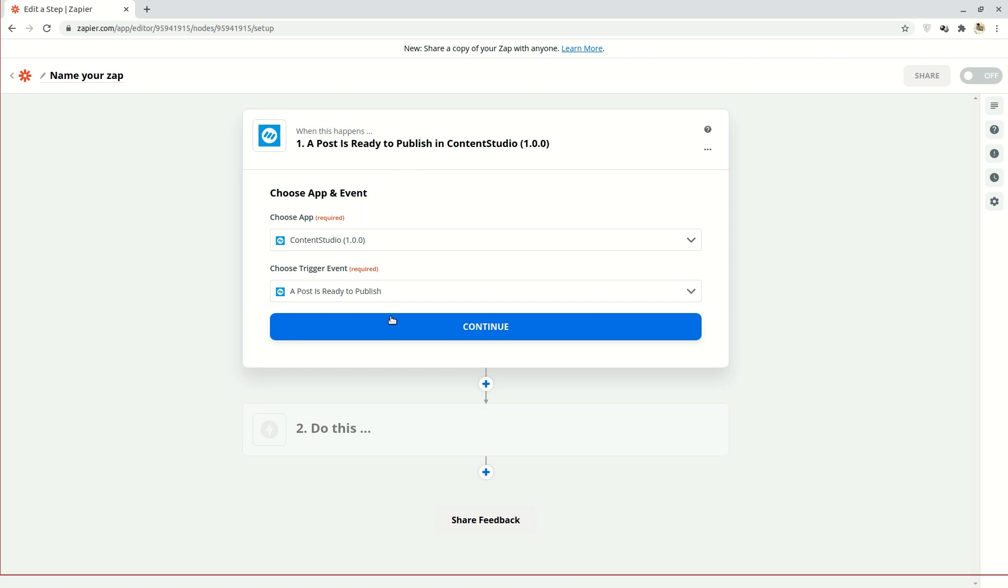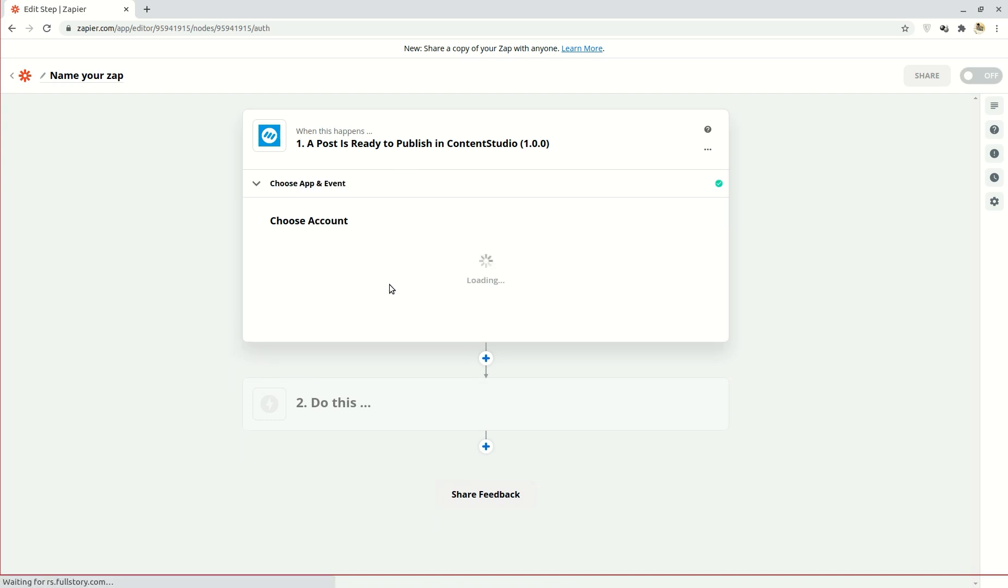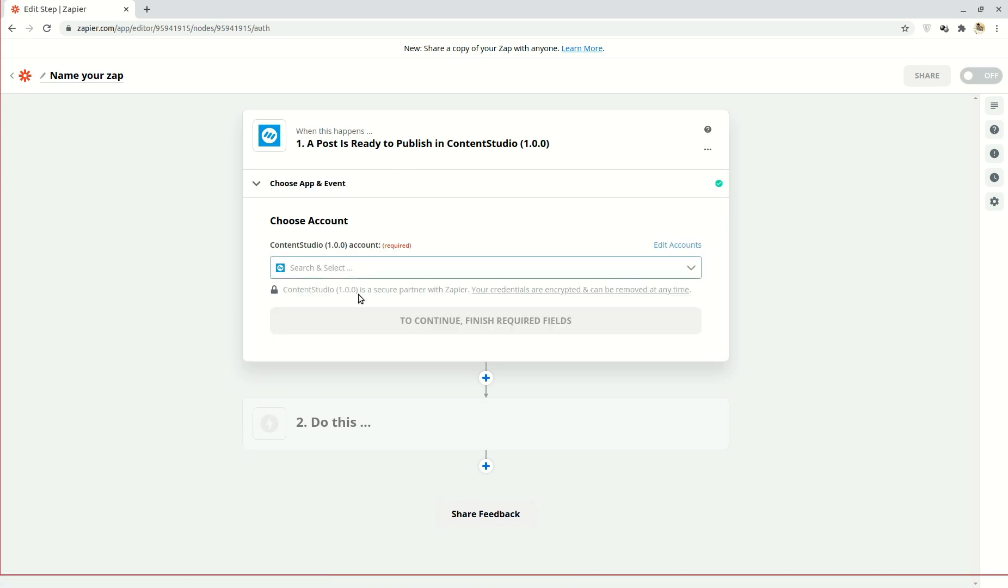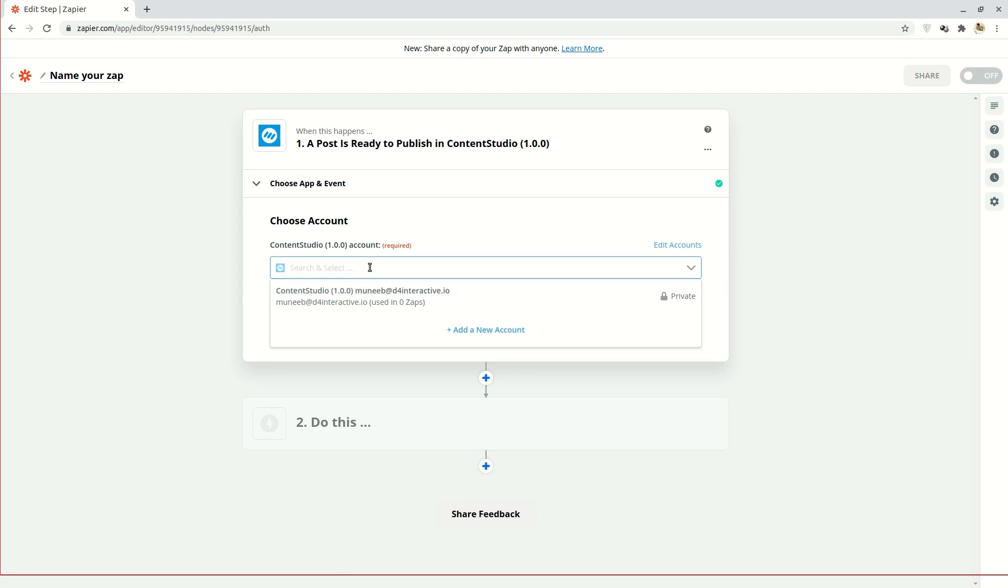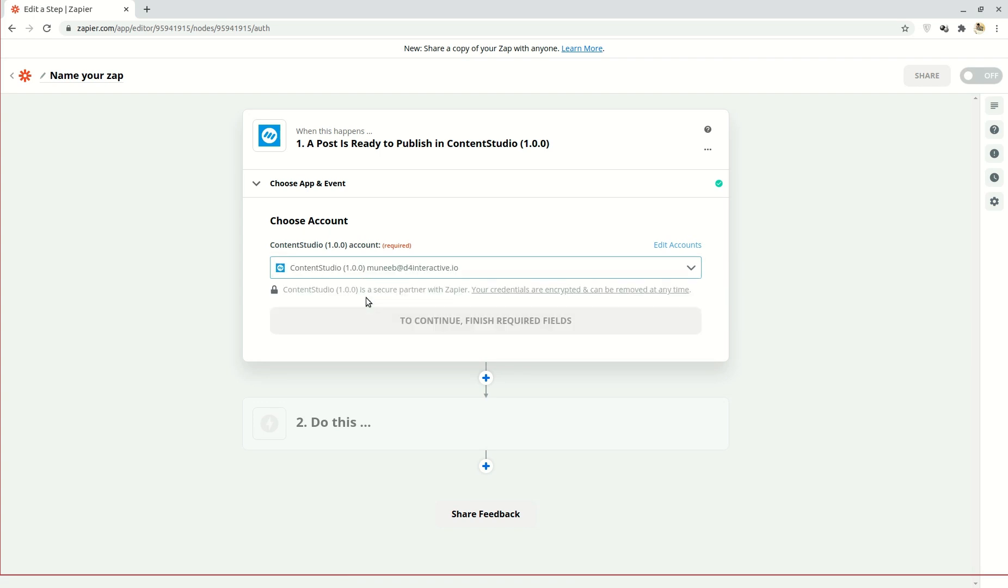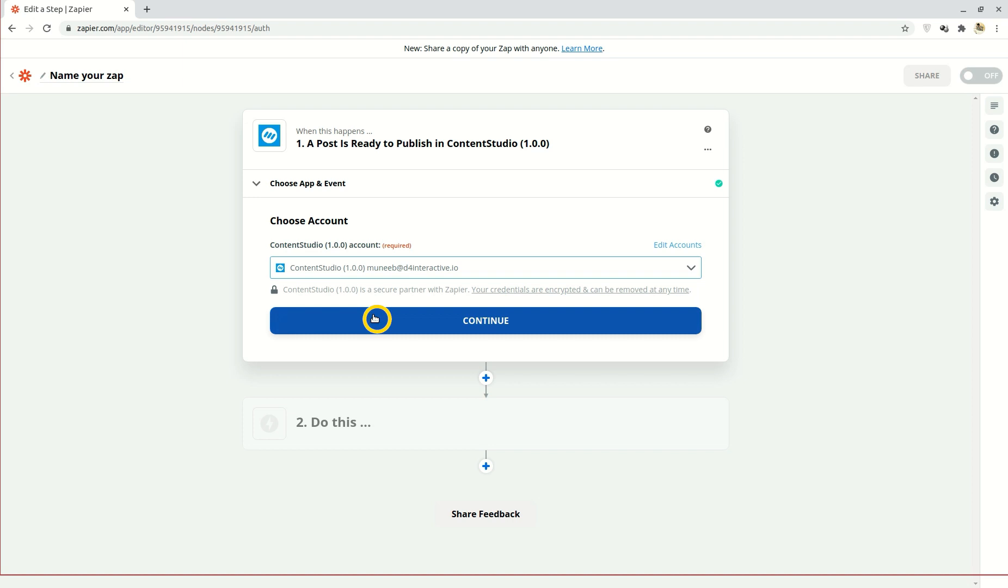This means that you will want Zapier to activate when your post is ready to publish. Click continue. Here enter your Content Studio details and verify your account. Then click continue and move on.